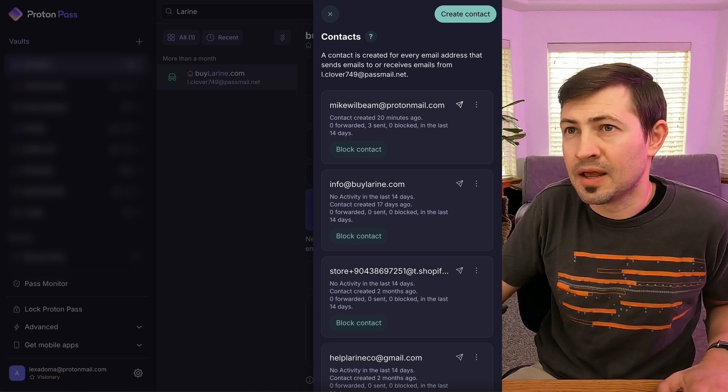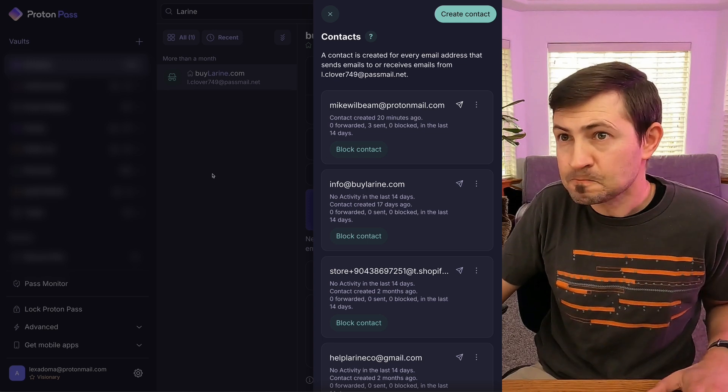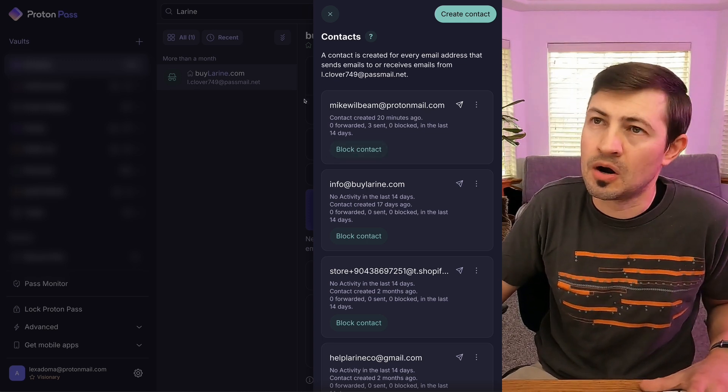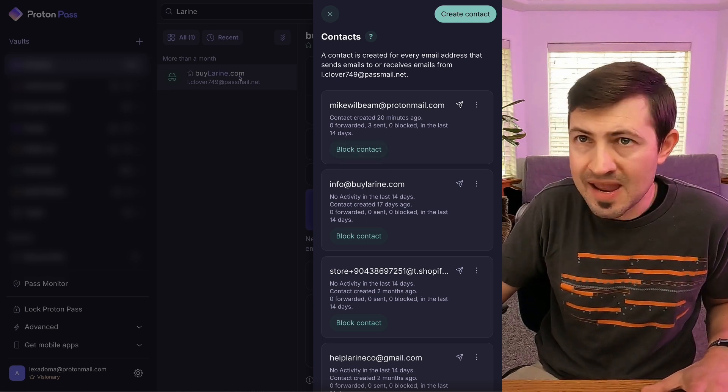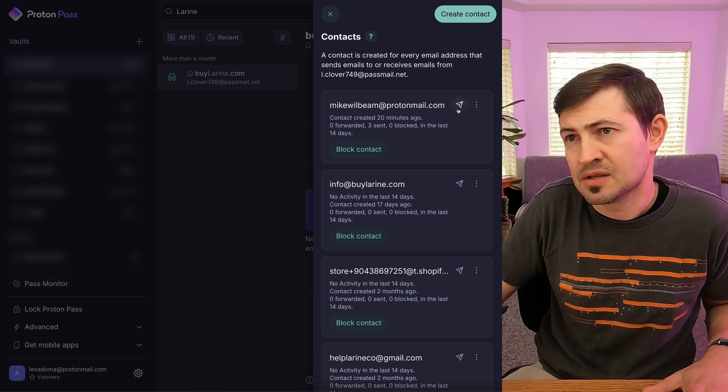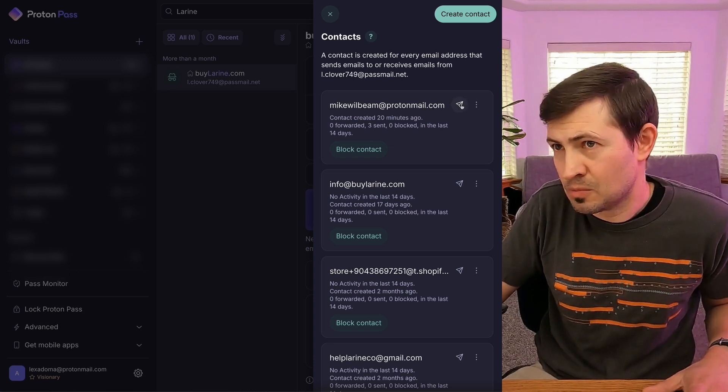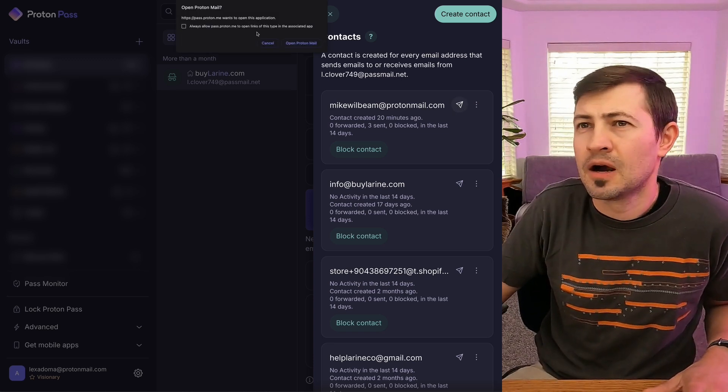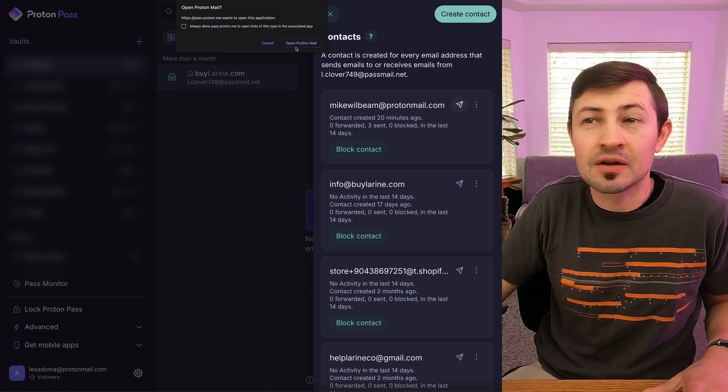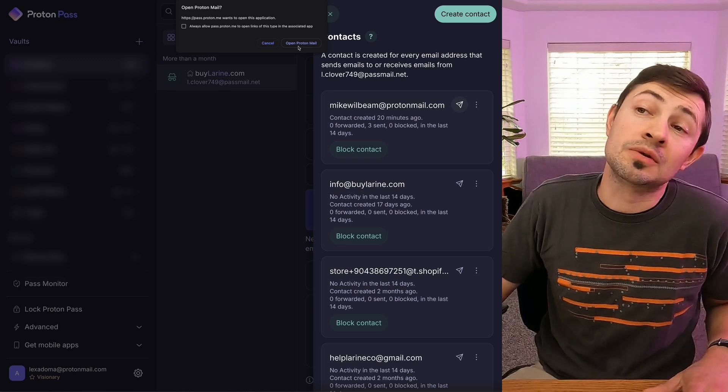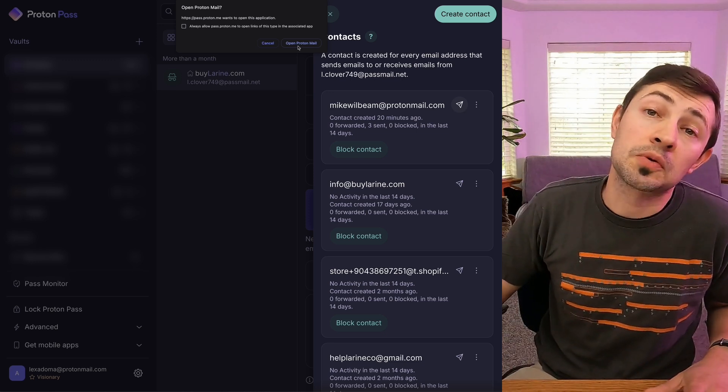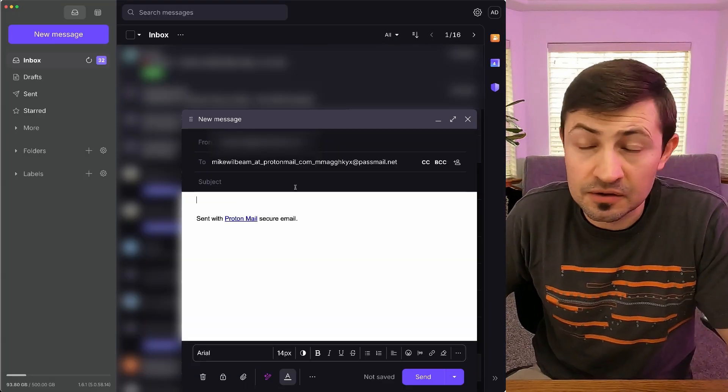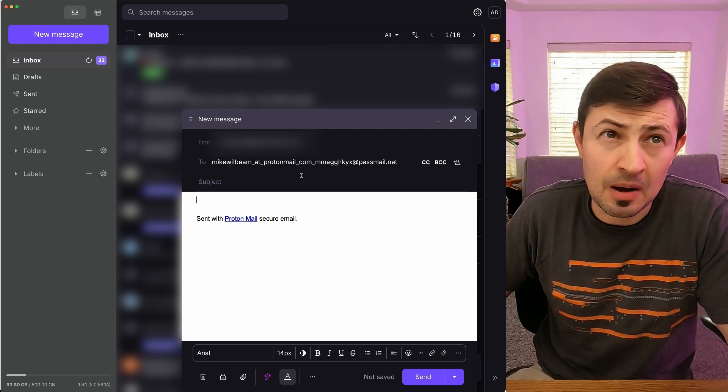When we go ahead and send an email from our email alias within Proton Pass, we're gonna send it to Mike Wilbeam at ProtonMail. Guess what? The new pop-up window that we see, open ProtonMail. And now obviously the default app that pops up is ProtonMail app, not your Apple mail app.